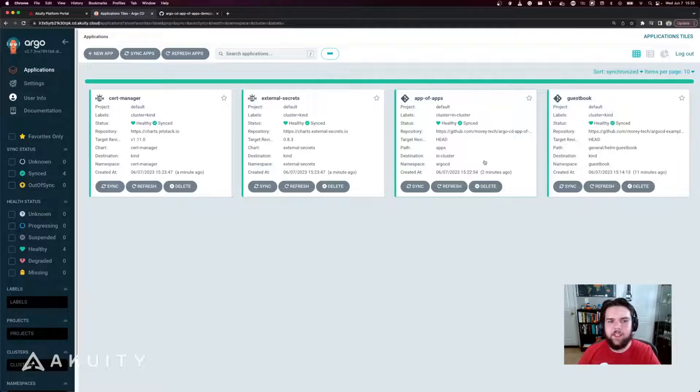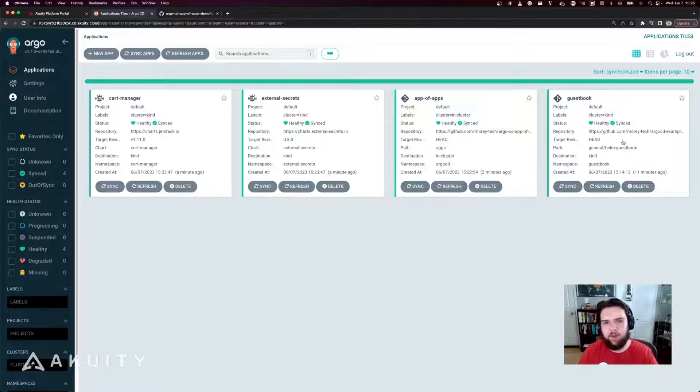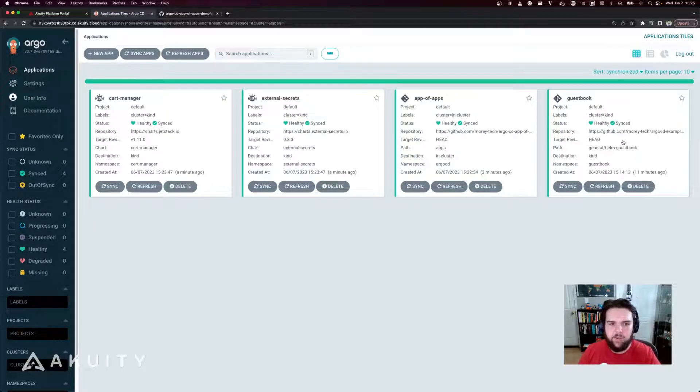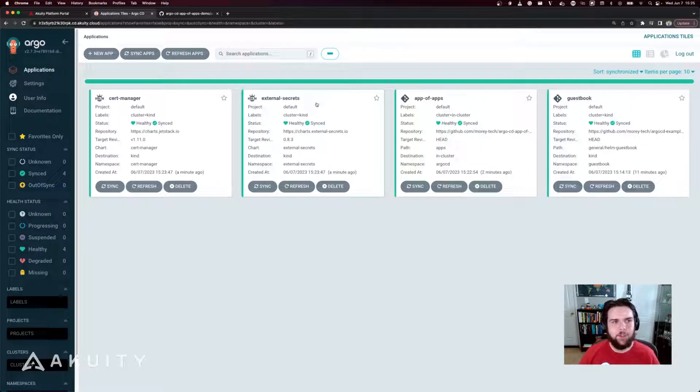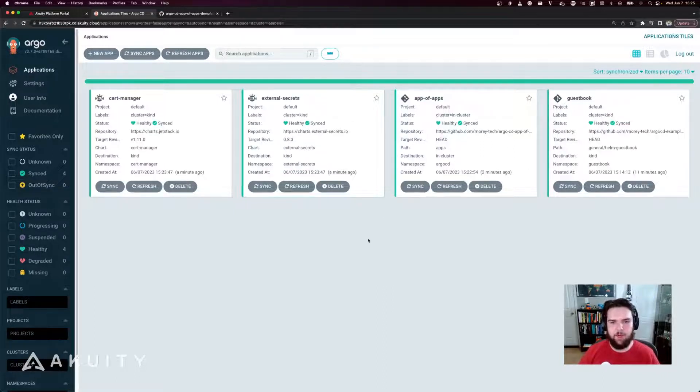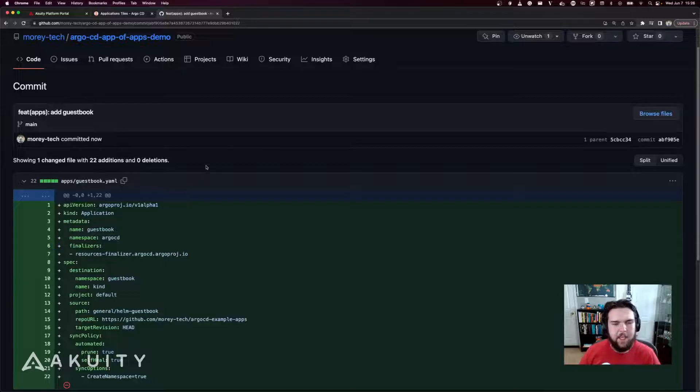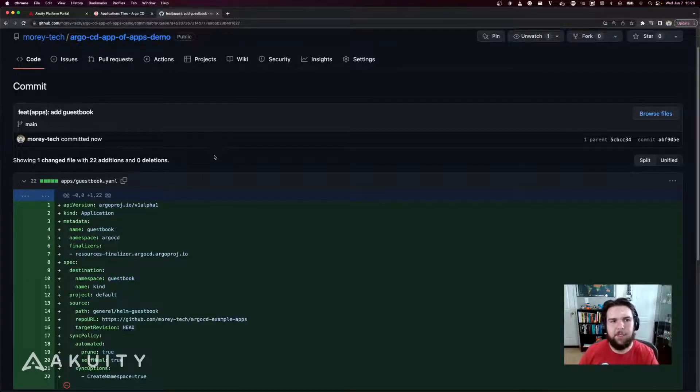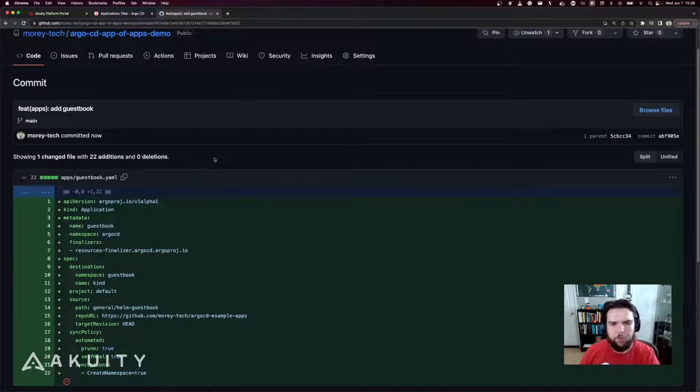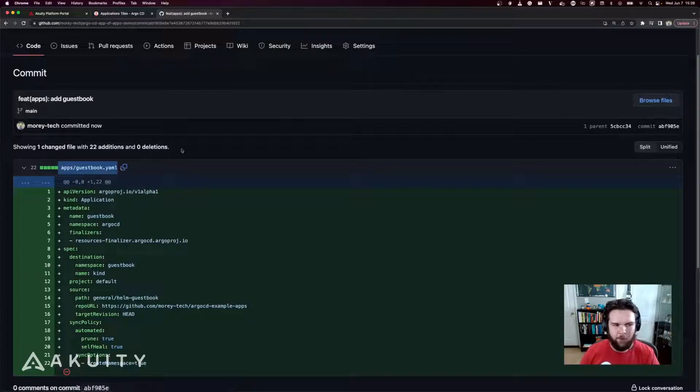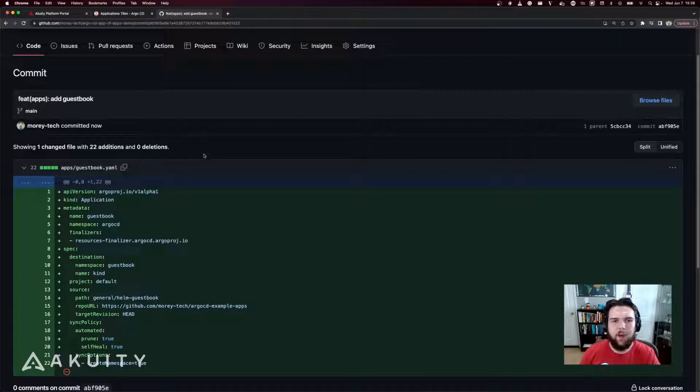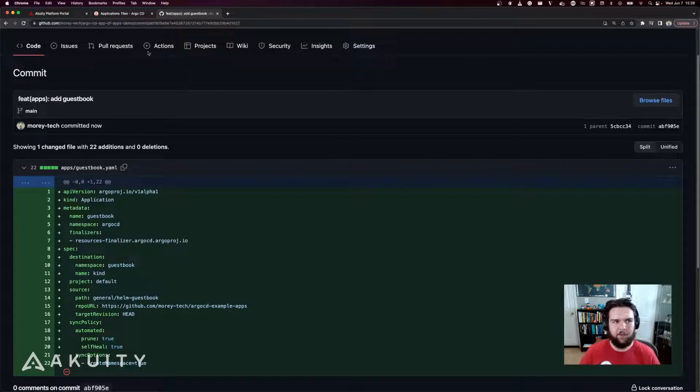So that created the cert manager and external secrets applications, but we already had this existing guestbook application that we now want to start managing declaratively like the rest of our manifests. So what we'll do is we'll add that to the GitOps repository. So you can see here that I've now committed the guestbook application manifest to my GitOps repository in the apps folder, which is where the app of apps application is sourcing manifests from.